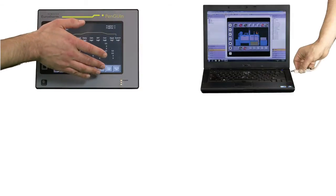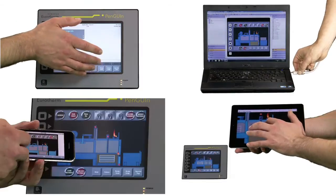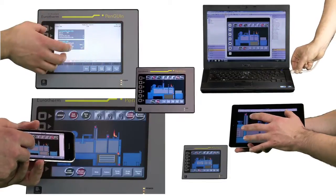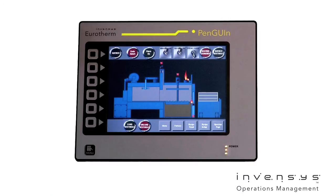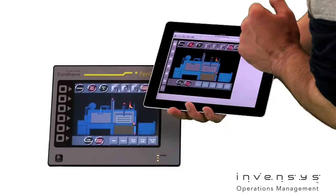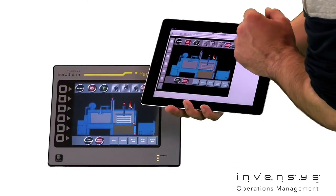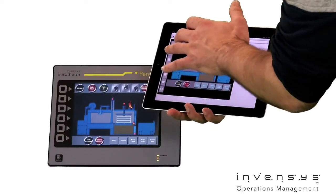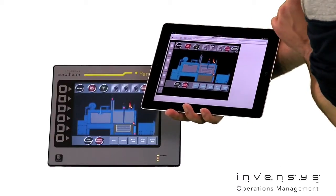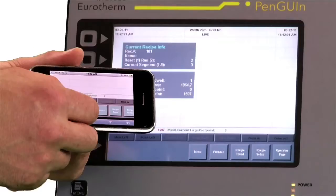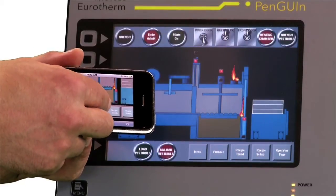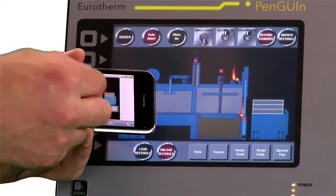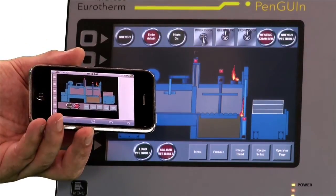Introducing the Penguin, the best value, full-featured machine HMI from Invensys Eurotherm. Imagine operating your HMI with a tablet PC or utilizing pinch and zoom features on a smartphone to view your process.